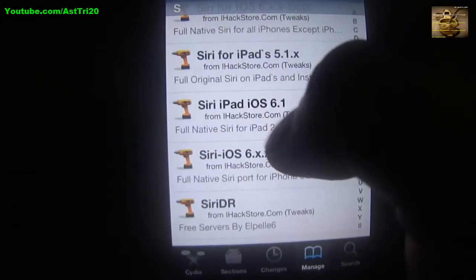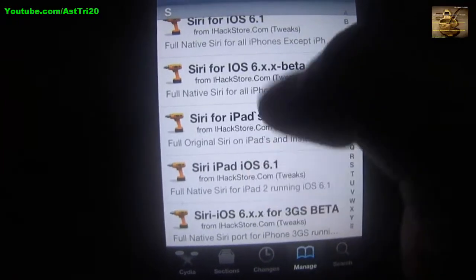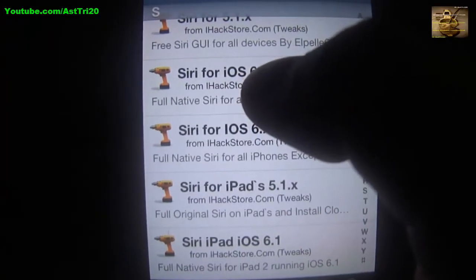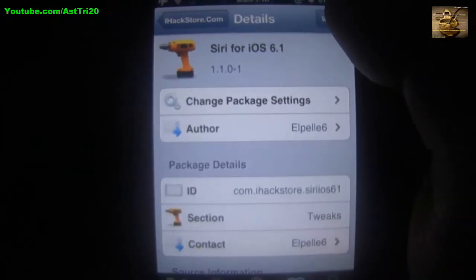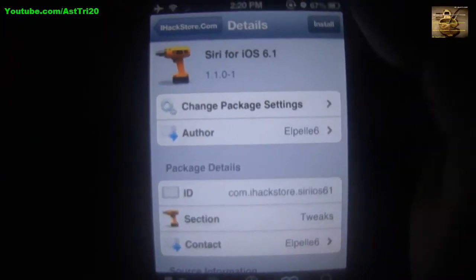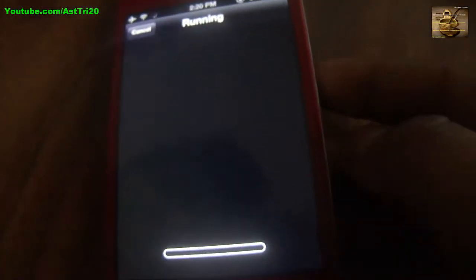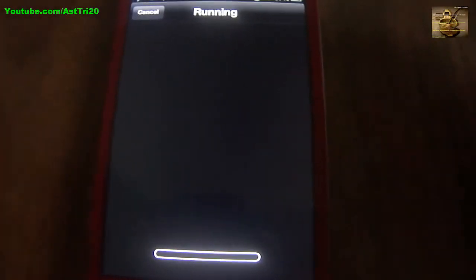You can see Siri for iPad and Siri for iPhone 4. Mine is iPhone 4, so I have to click Siri for iPhone 4 iOS 6.1. Now you have to click Install and click Confirm. When it finishes you can see it is running.